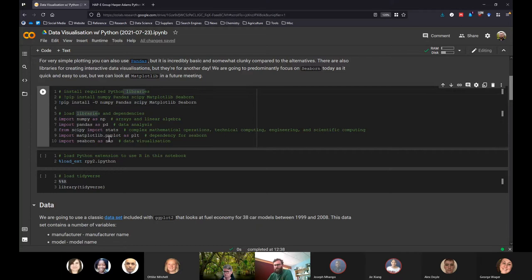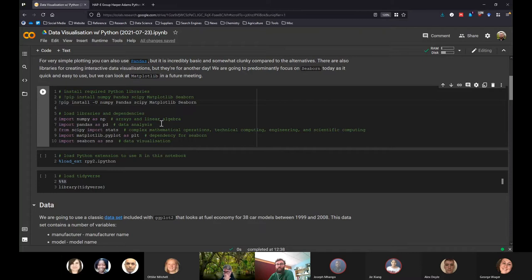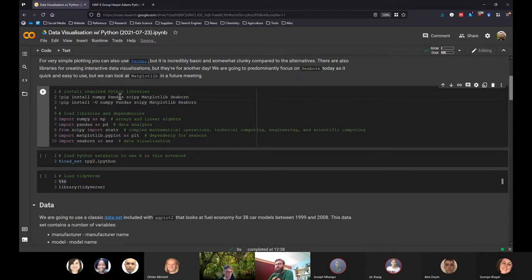To start off, this is just a trick I've picked up using Colab. Most of these libraries — numpy, pandas, scipy, matplotlib, and Seaborn — are all natively installed in Colab, so you shouldn't have to install them. However, I always run this line of code with the dash capital U flag, which will update all the packages to the latest current versions. It's complete personal preference — you don't have to do that, but I like to.